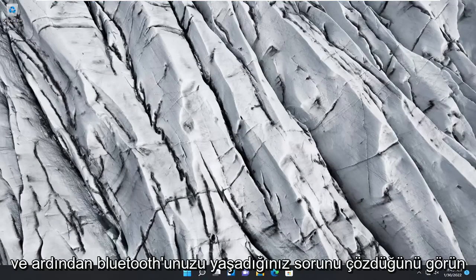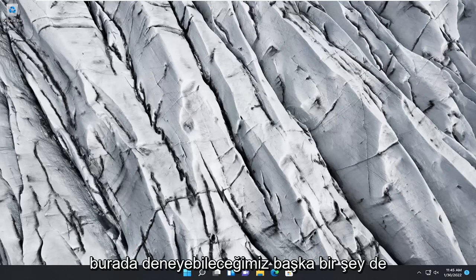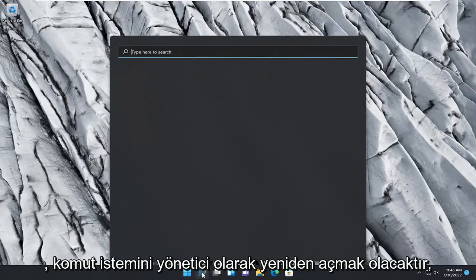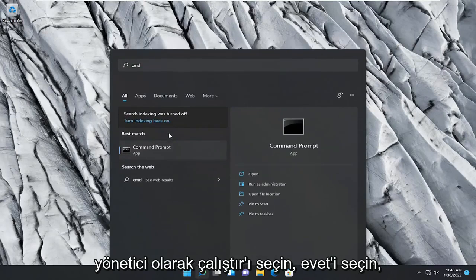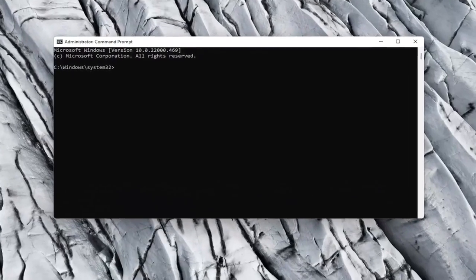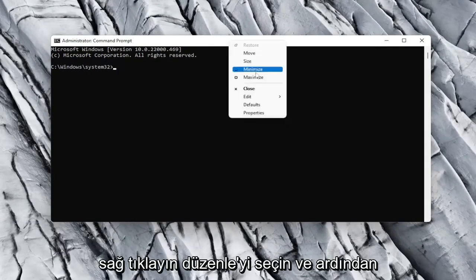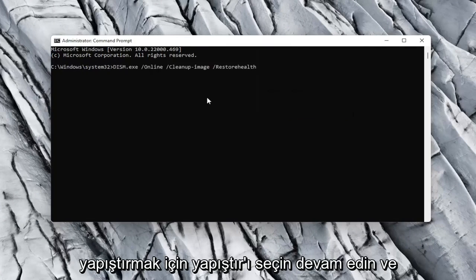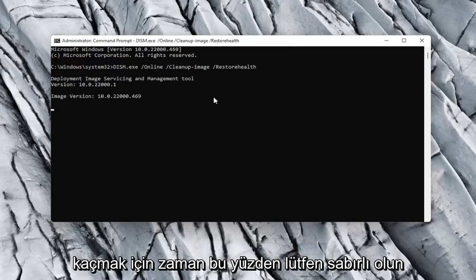Then see if that has resolved the problem you're experiencing with your Bluetooth — try and connect it again, see if you're good to go. If not, something else we can try would be to reopen the Command Prompt as Administrator. So again, CMD, right click on it, select Run as Administrator, and select Yes if you receive a User Account Control prompt. I will have another command in the description of my video, so copy that and then go up to the top bar of the Command Prompt window, right click on it, select Edit, and then select Paste. Go ahead and hit Enter on your keyboard to begin the scan. This will take a little bit of time to run, so please be patient.